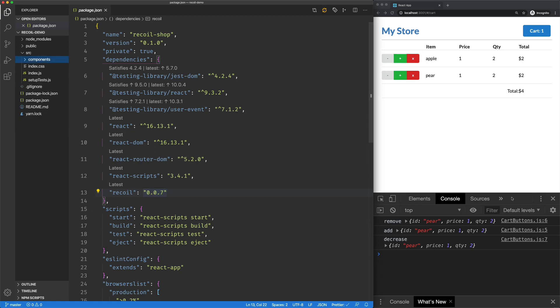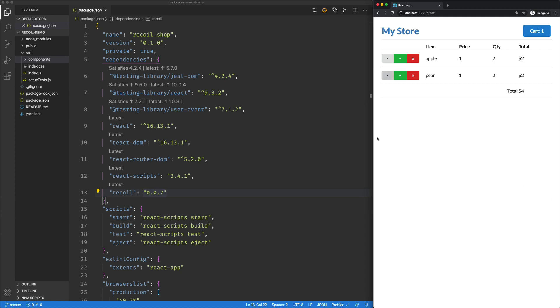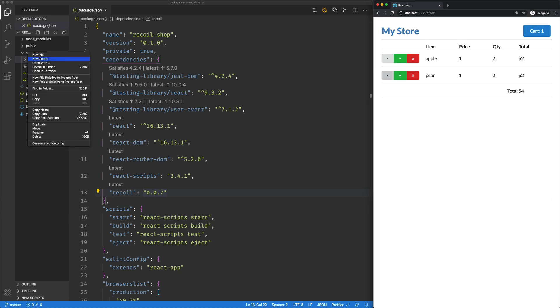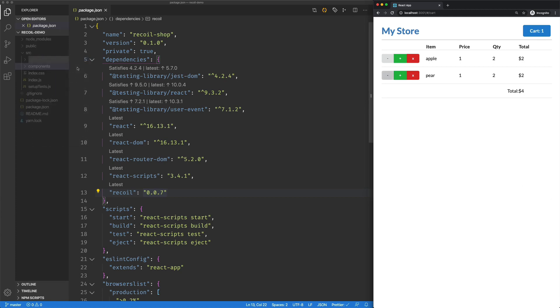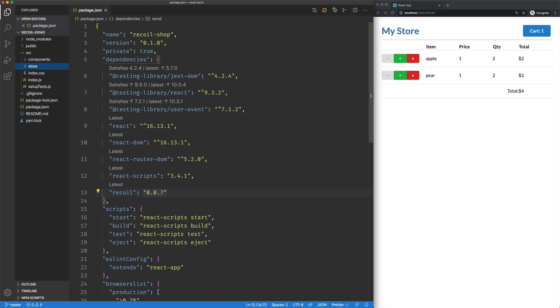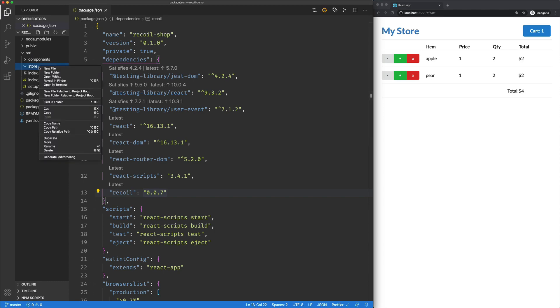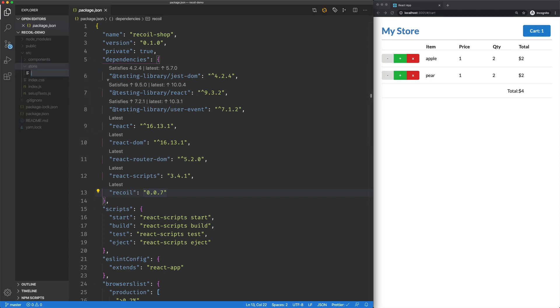So to get us started, let me close this out, and we're going to create a directory here. I'm going to call it Store, because I'm lazy, and into that I'm going to create a new file. I'm going to call it Atoms.js.